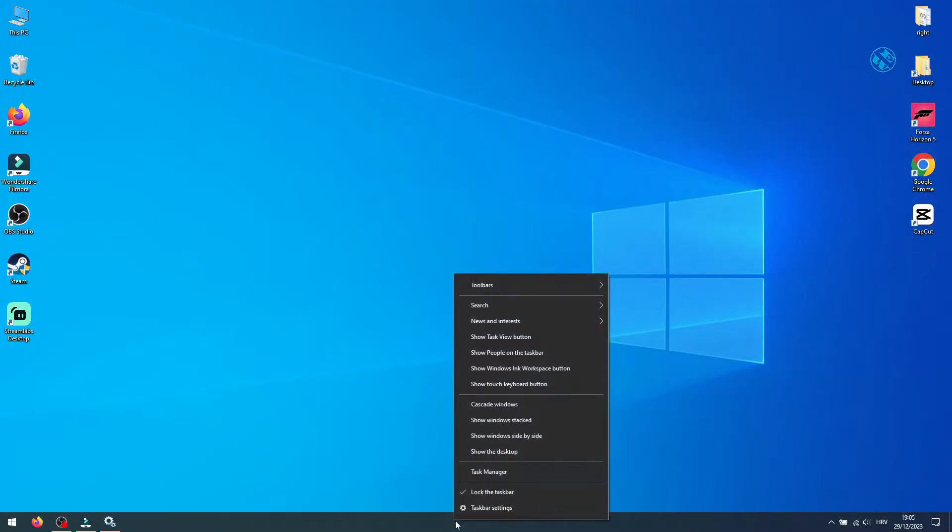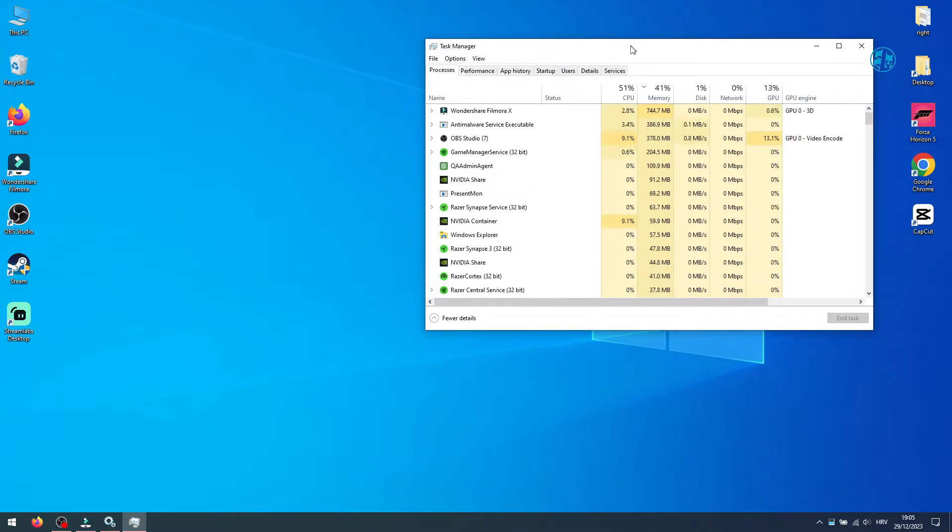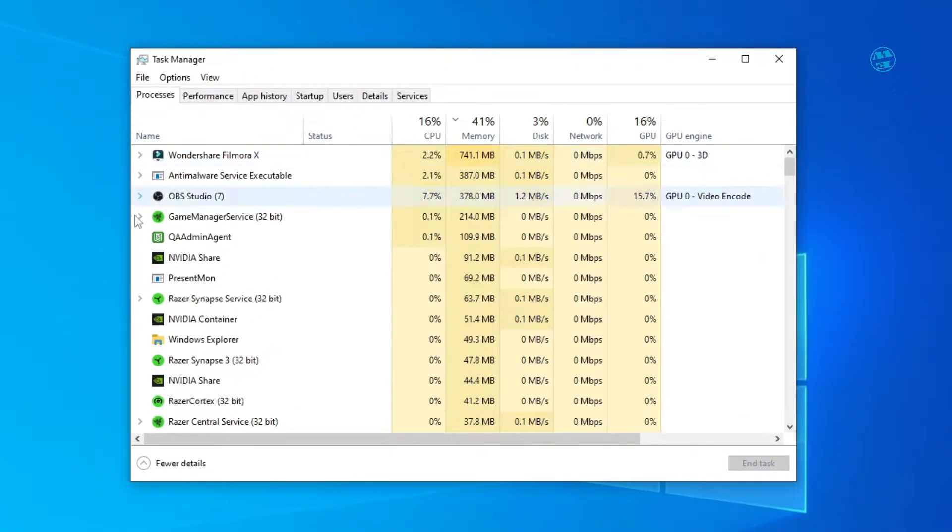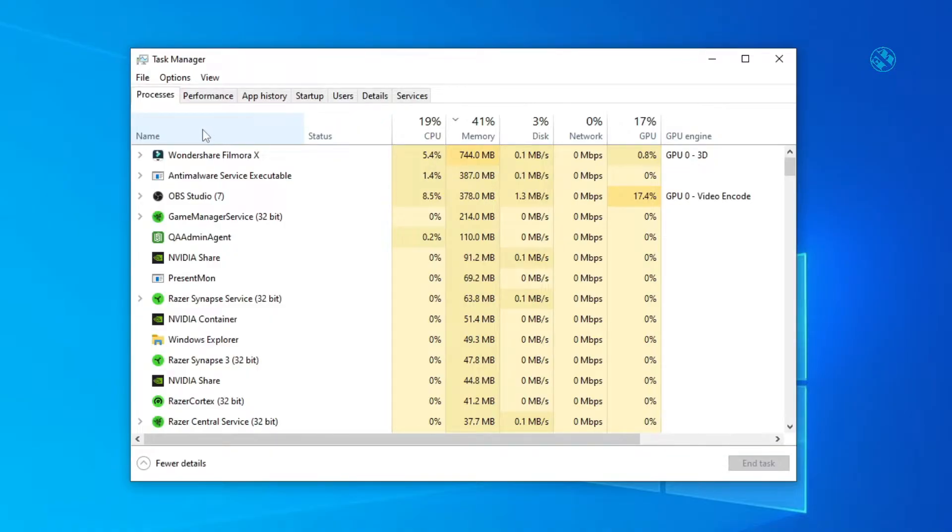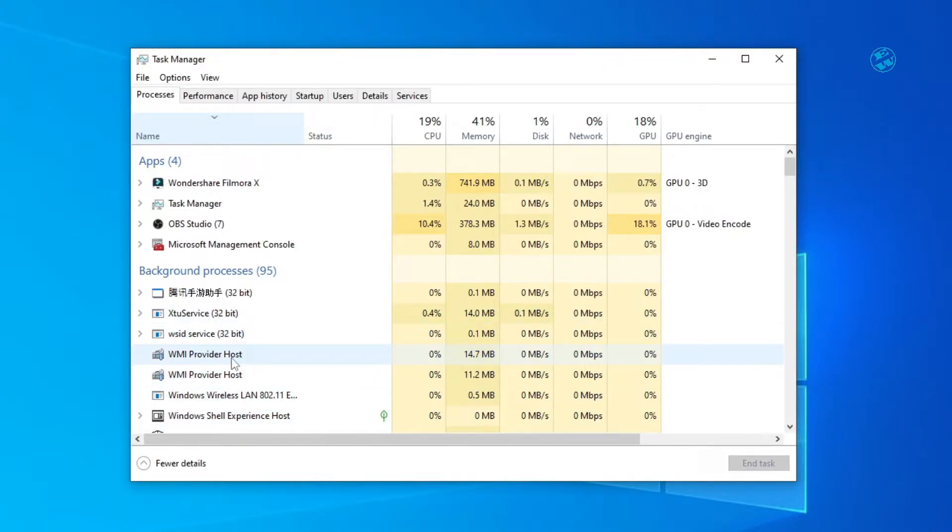Right click on taskbar and select task manager. Under processes tab, find Windows Installer. To find it easier, click here on the name tab twice, and task manager will sort all background processes in reverse alphabet order, and you will be able to find Windows Installer much quicker.